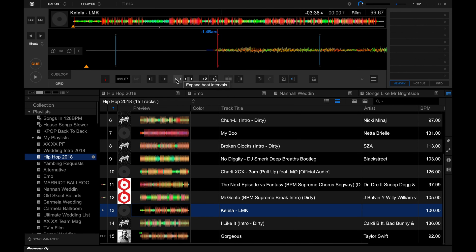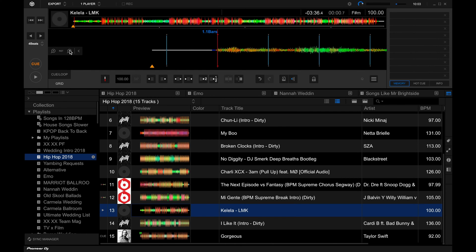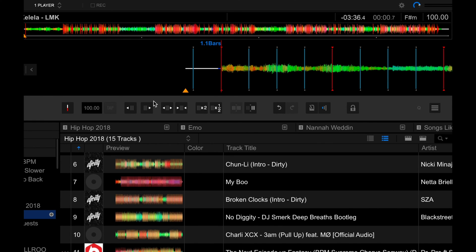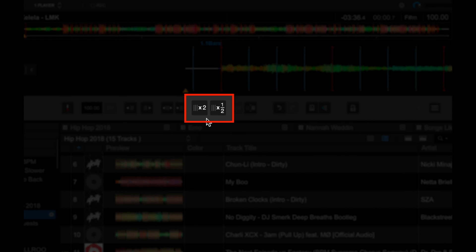So, yeah, let me just put it back to its original state. There you go. Now, these two buttons over here let you double the BPM, or half the BPM reading of a track.